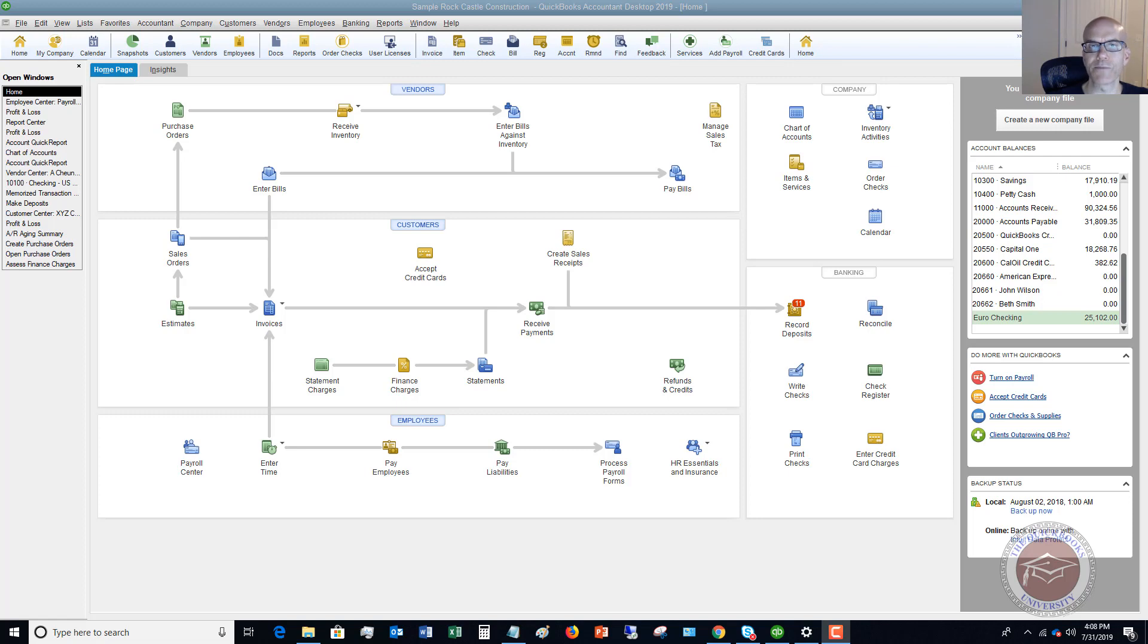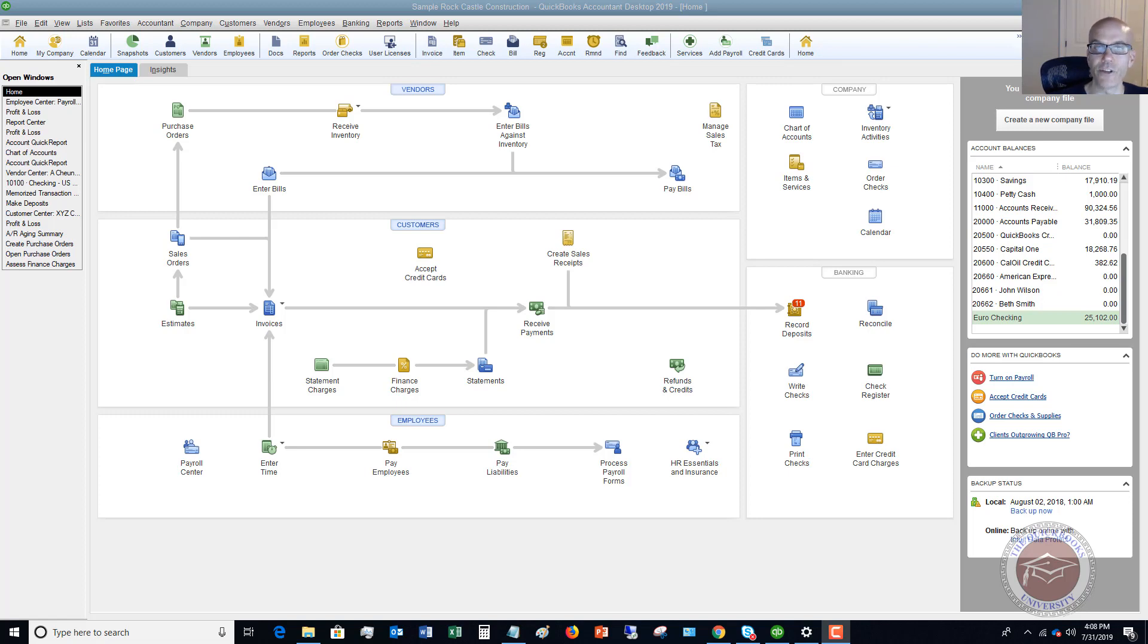The full service payroll option will pay your payroll liabilities and file your forms. It can be very handy, kind of like using a service like ADP or Paychex. Intuit and QuickBooks will do this for you as well.